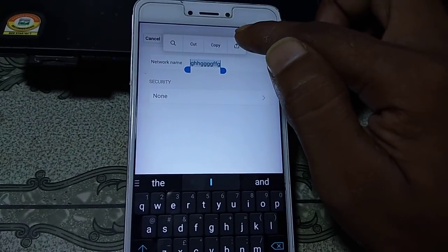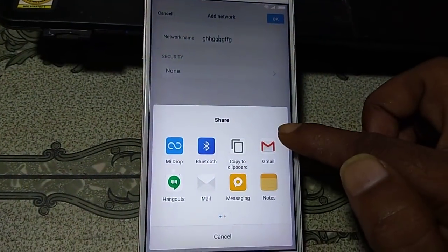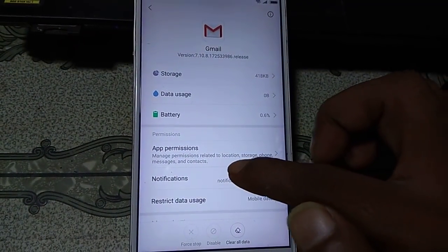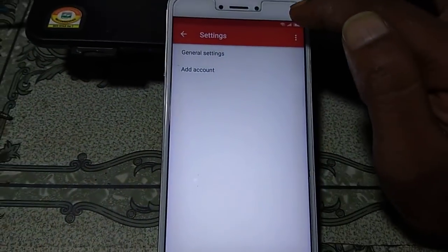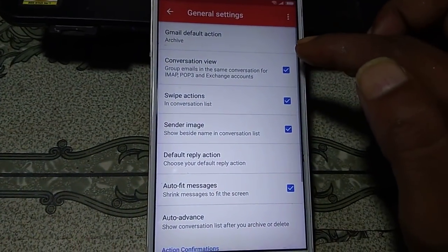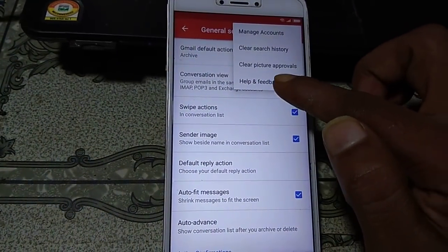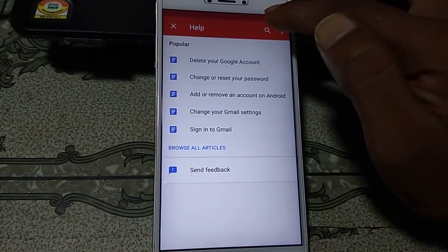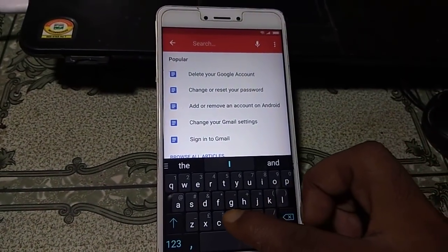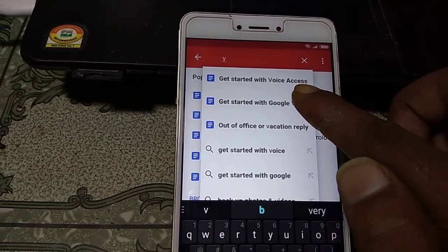Click and hold Gmail, then click on Notification, click App Settings, then General Settings. Click the three dots, click on Help and Feedback, click on 'Charge', and type there. You will see 'Get Started with Voice Access' — click on it.